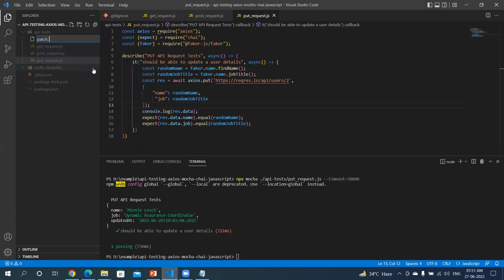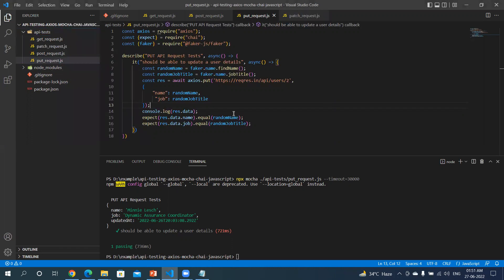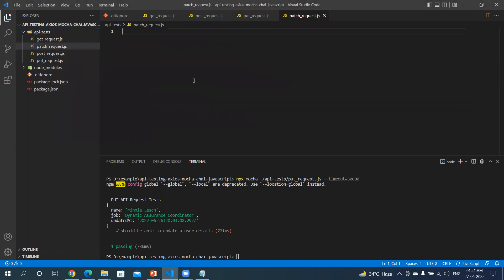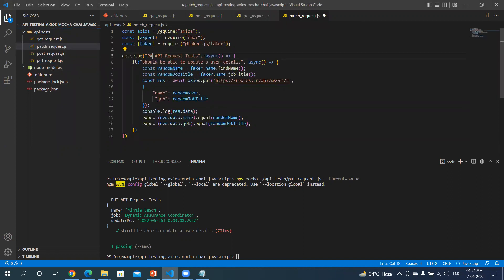I'll create patch_request.js. Let me copy the content of this file. Okay, so PATCH should be able to update the user details.